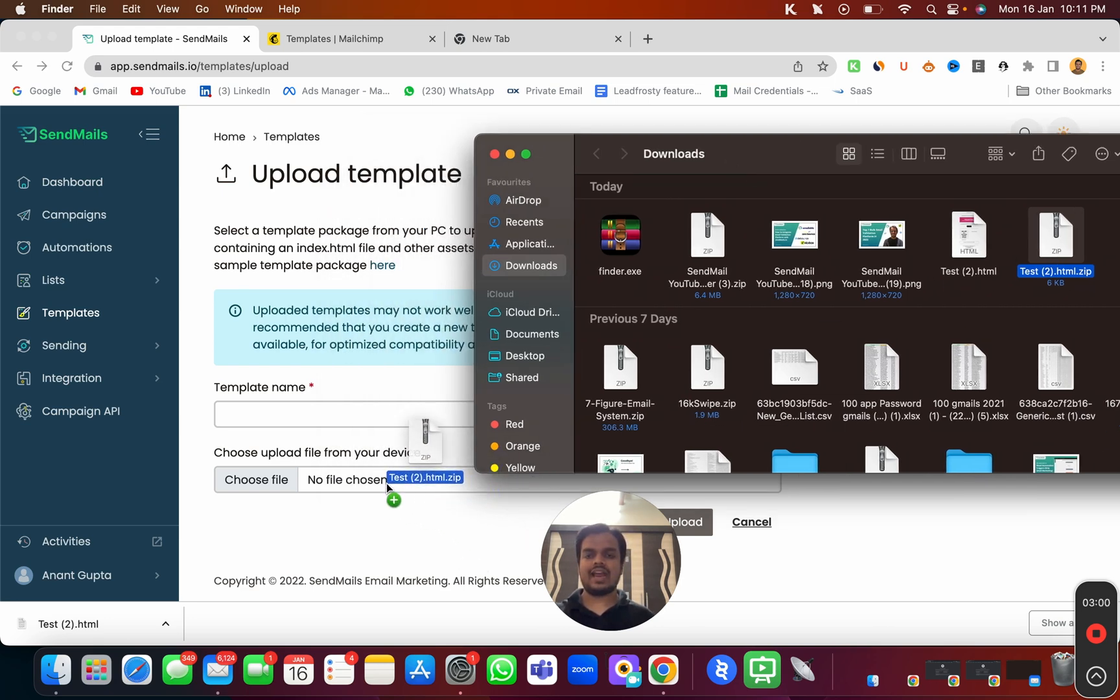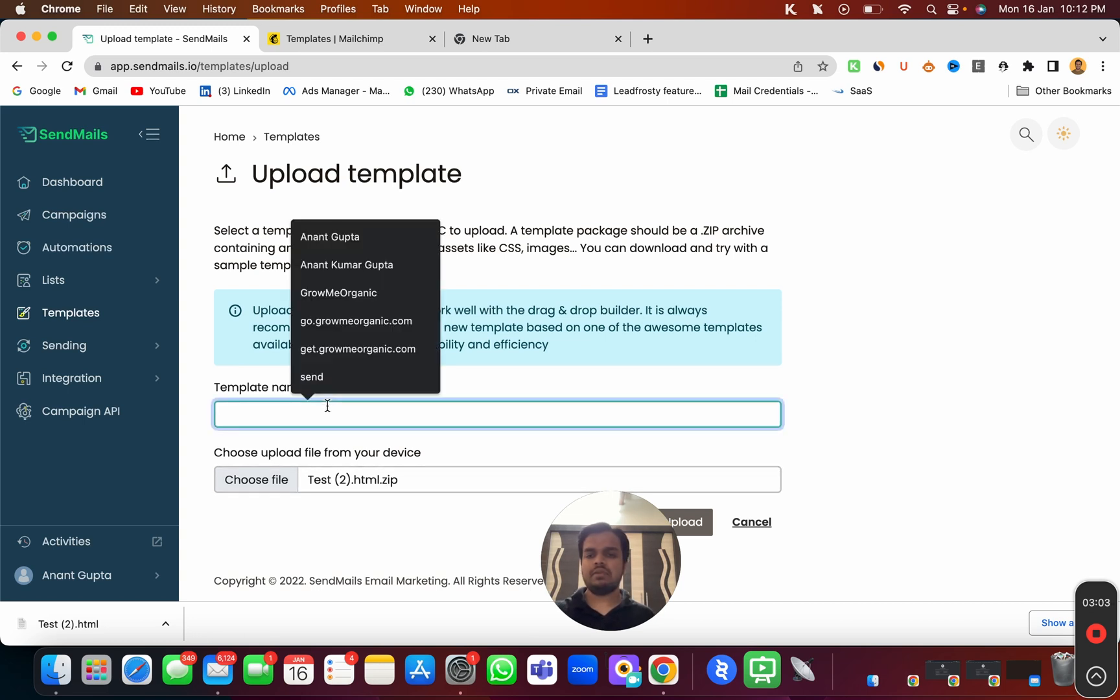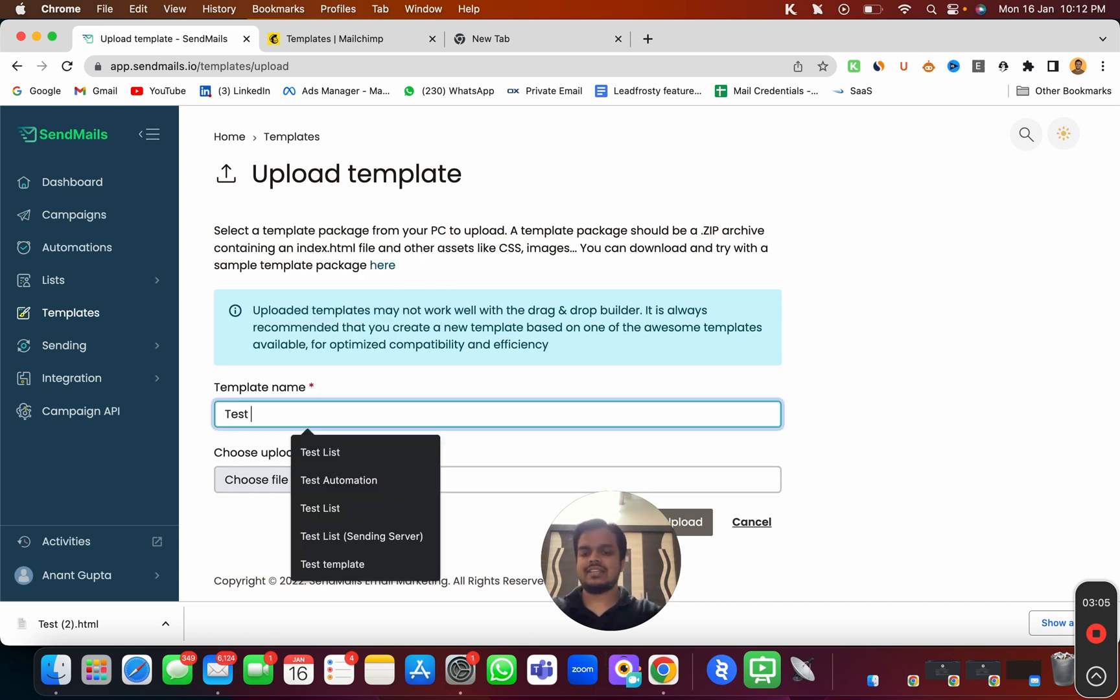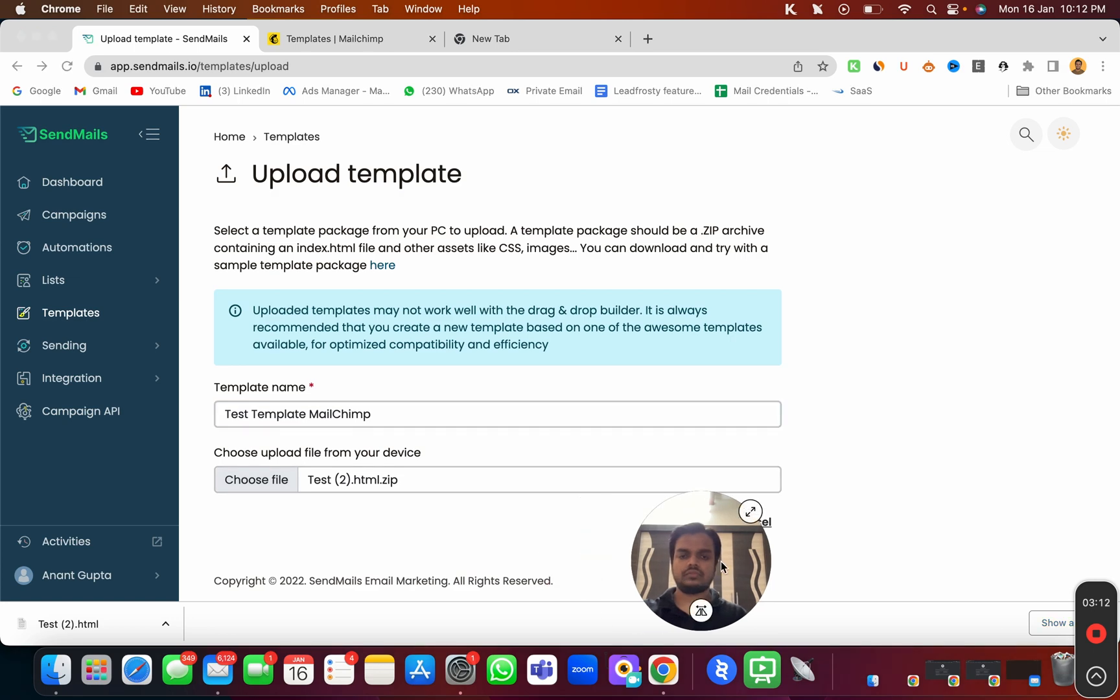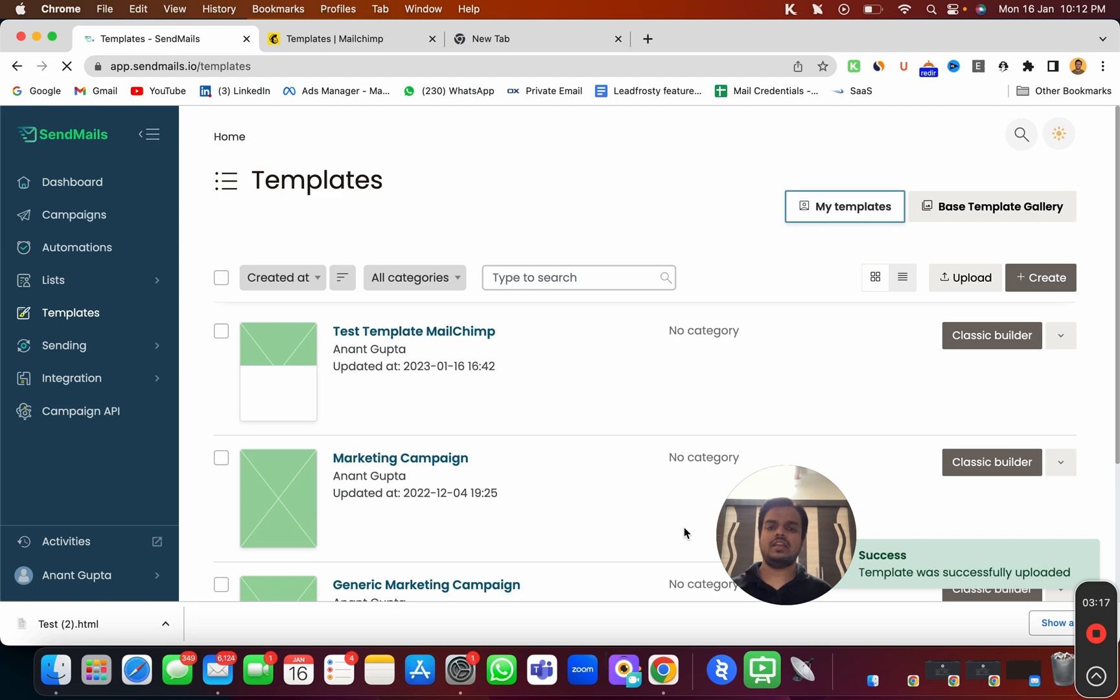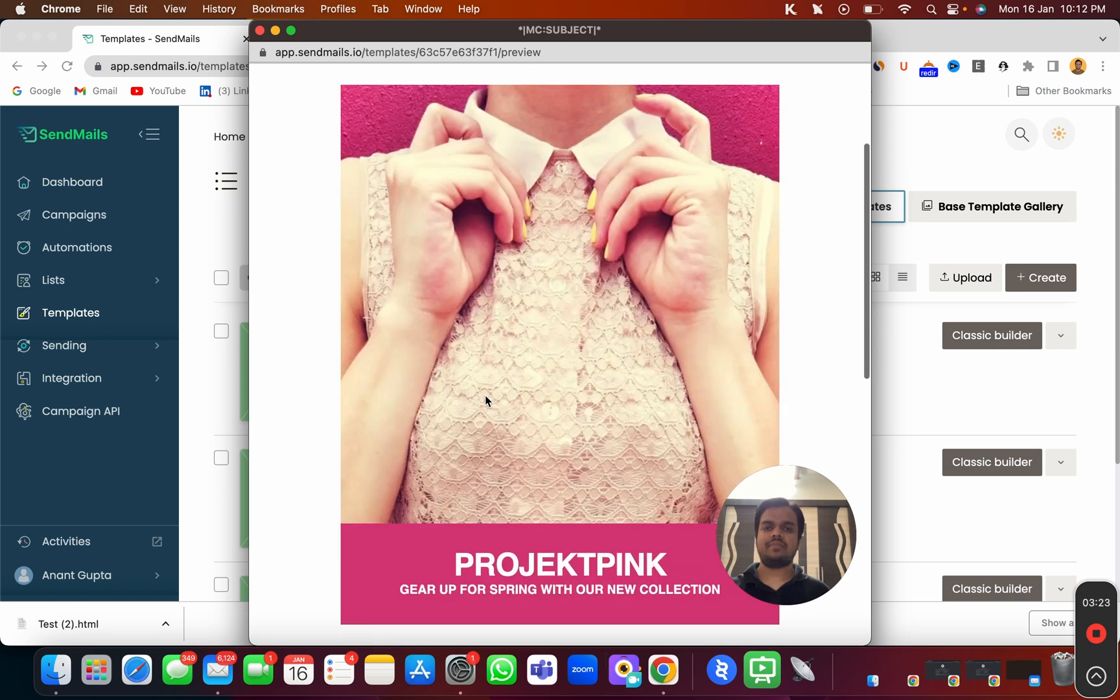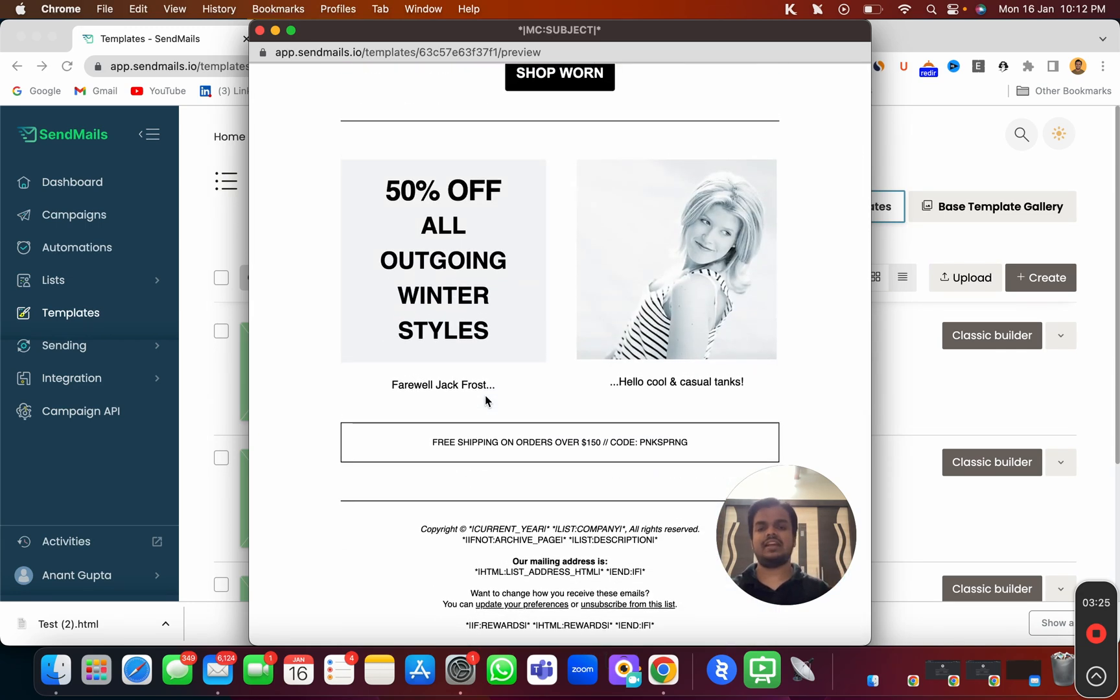Once you have zipped the file, now you need to drag and drop the file over here and you can name it whatever you want. I'm going to name it as test template MailChimp and click on upload. That's it. Now as you can see, our email template is now ready, and if I click over here, I'm getting the same template inside sendmaze.io.